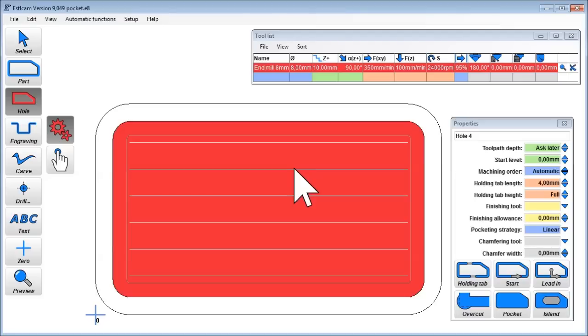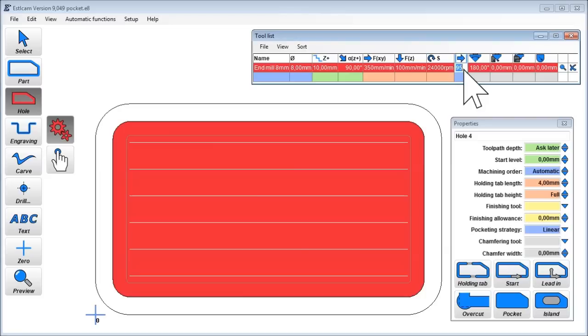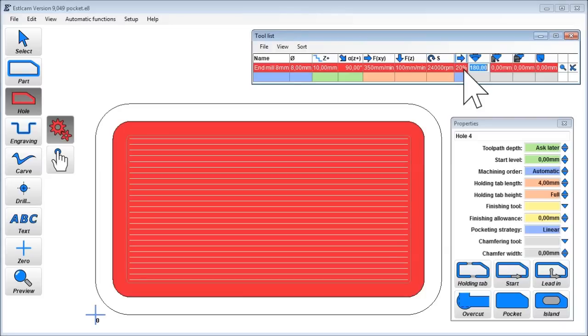The distance between passes can be set at a step over column in the tool list. This however makes almost no sense for the strategy. Let's see what happens at the beginning.